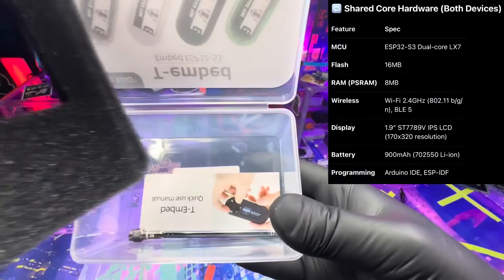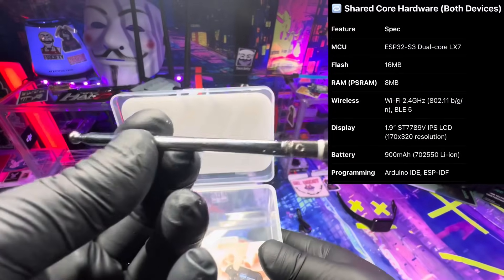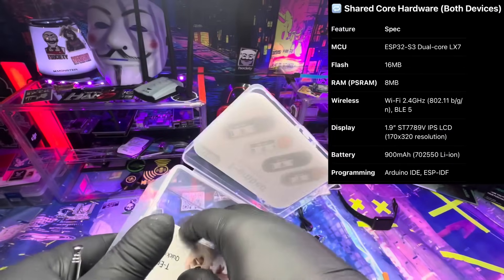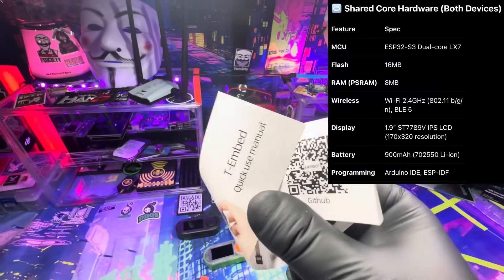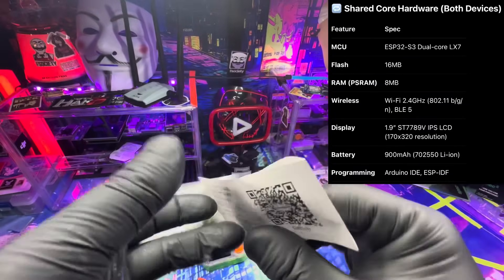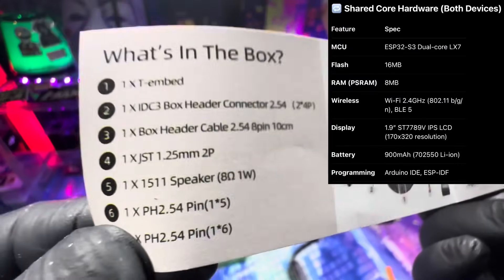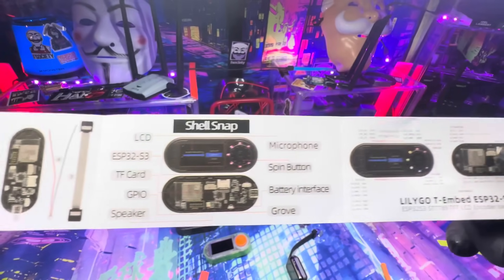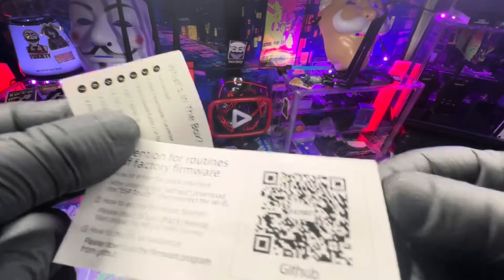The shared hardware: the MCU is the ESP32-S3 dual-core LX7. Flash is 16 megabytes, RAM is 8 megabytes. Wireless is Wi-Fi 2.4 GHz and BLE 5. The display is a 1.9-inch ST7789V IPS LCD at 170 by 320 resolution.